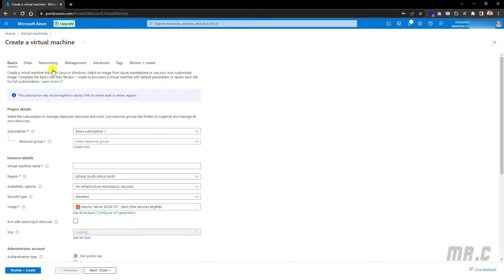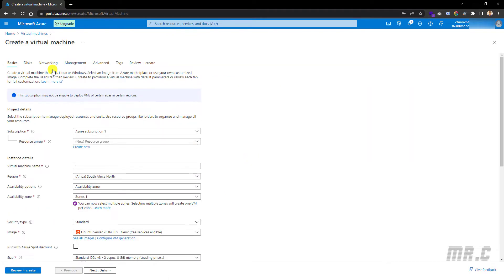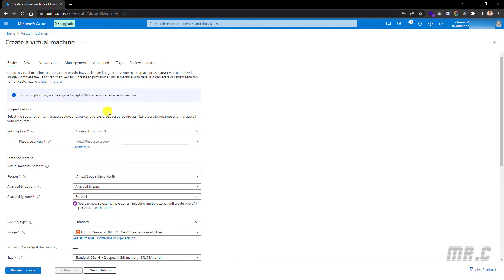The system will open a new page to create a virtual machine. On this page, I have some tabs for the basic options, disks, networking, management, advanced tasks, and Review and Create. Let's go ahead and follow all of the steps here to create a new virtual machine for demonstration.